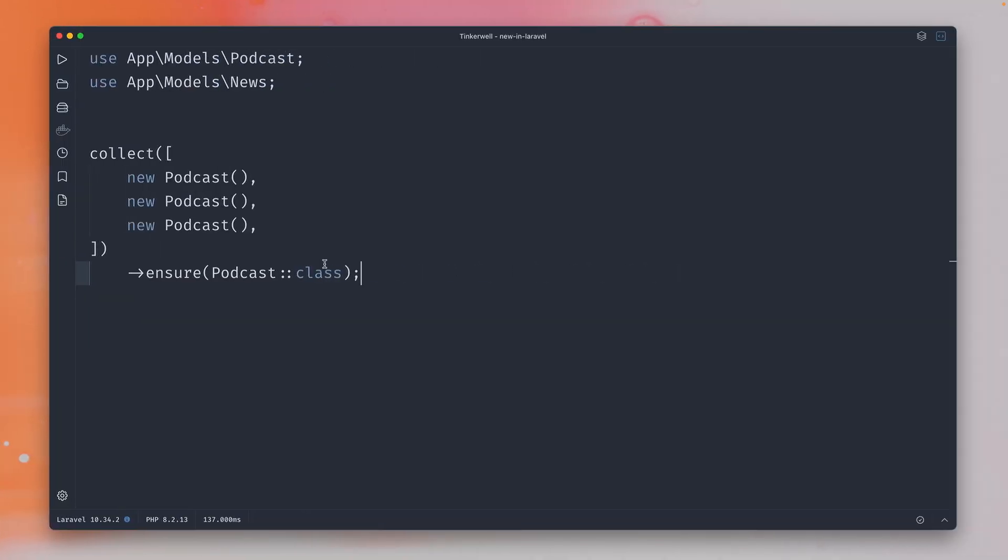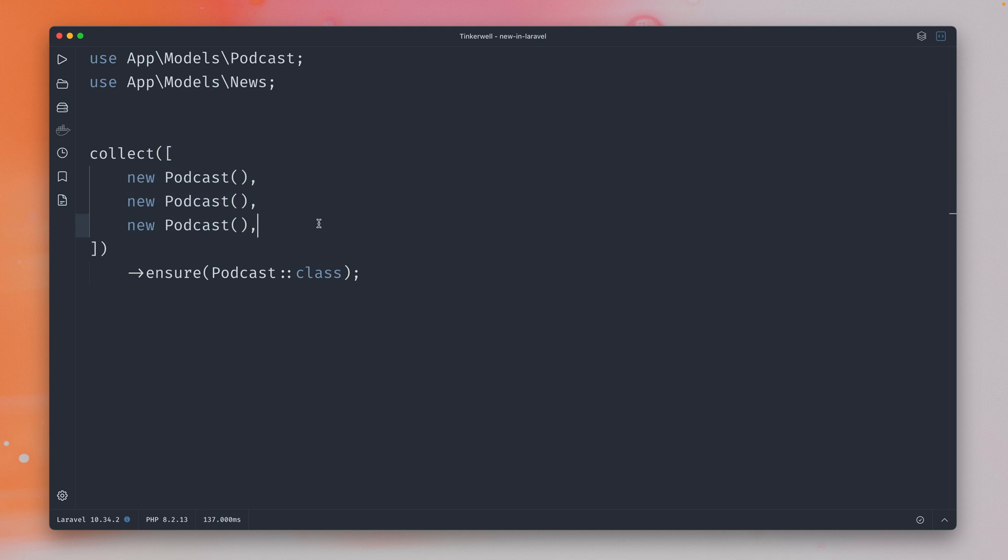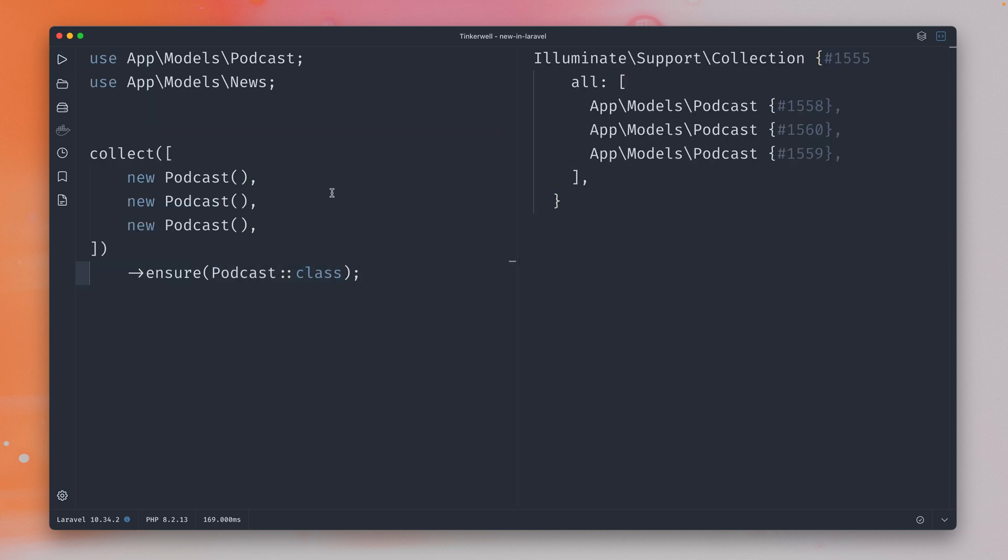In Laravel we already got this Ensure method which you can run on a collection. So here's my collection where I'm passing some instances of a podcast and then I'm making sure that all instances are of the type of this podcast class. And if I run this I should just get back the collection because this is working and all our instances are of this exact type.